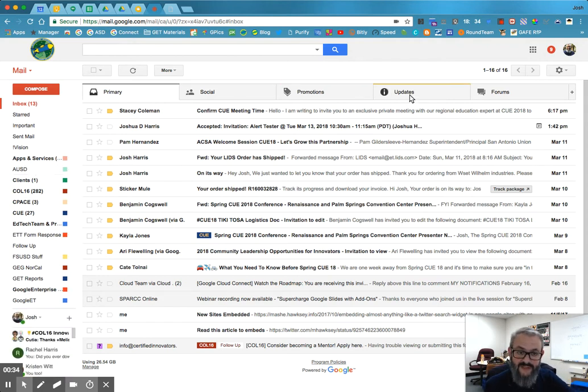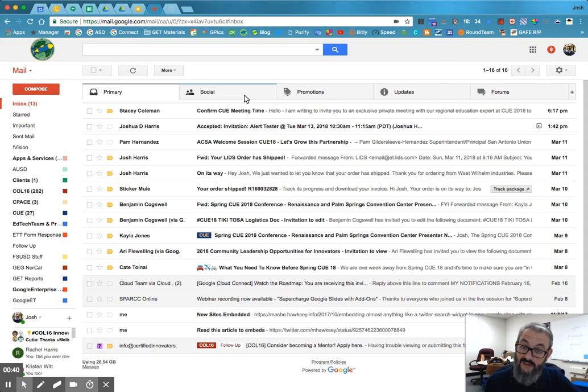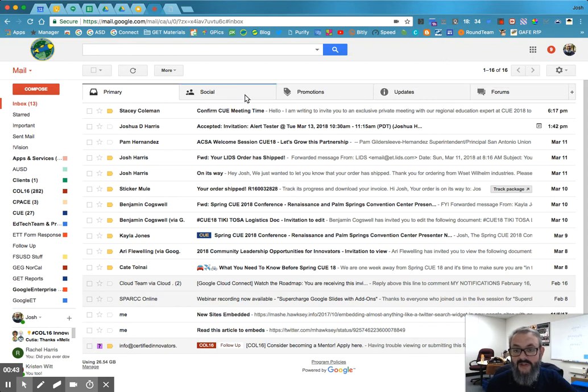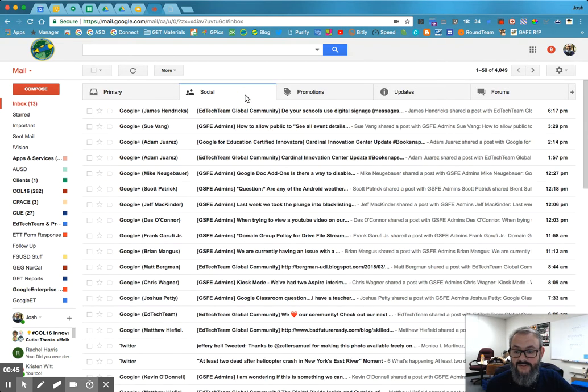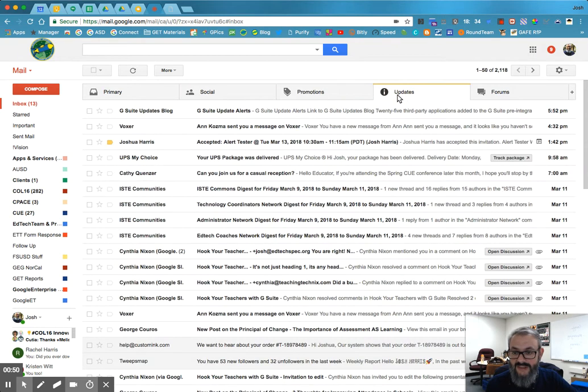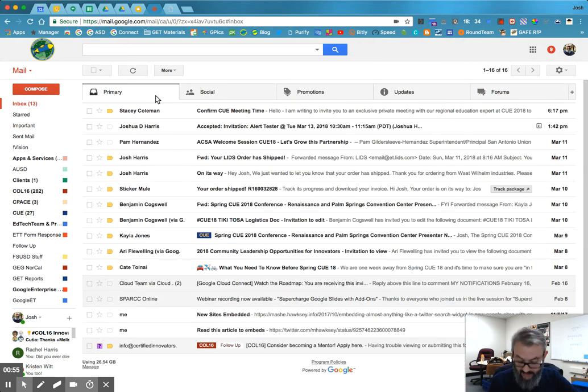And you'll notice I have these things across the top. Forums, updates, permissions, and social. Your inbox might not look like this, or it might not have all of these, but these are called categories. And what Google does is it organizes things into large groups for you and decides, does this really need to go into the primary inbox? Maybe, maybe not. And the nice thing is, it's trainable.